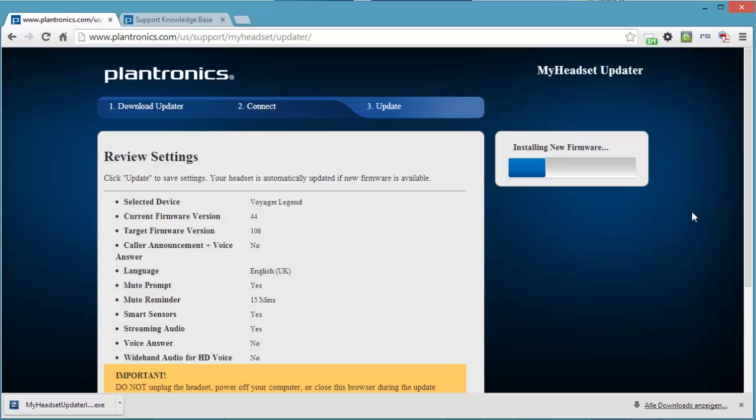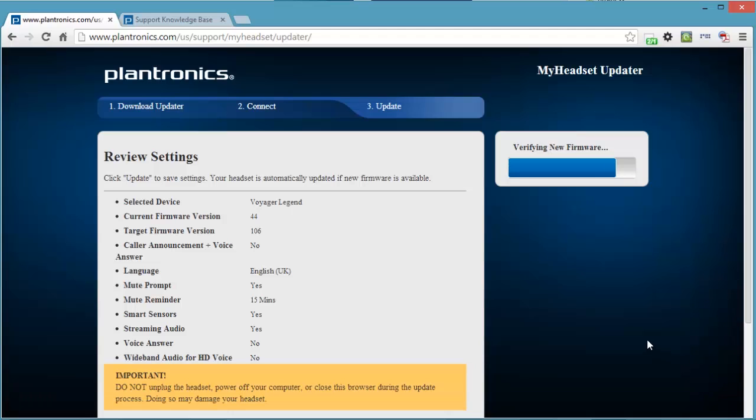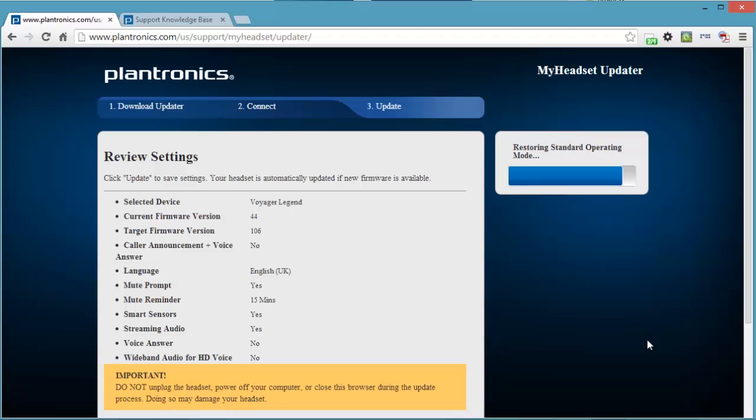So it's verifying the new firmware. This looks very promising. I'm just going to close this downloads thing here so we have more real estate on the screen. I might actually fast forward this or cut a bit out of the video to stop it being that long. It's verifying the new firmware. It's taking almost as long as installing the new firmware. Restoring standard operation mode.